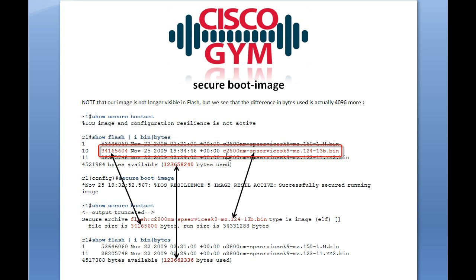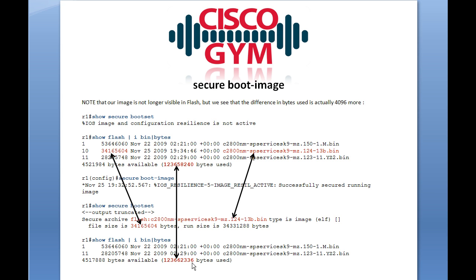A couple of interesting bits here. Here's our running image — again, highlighted in red — and we can see it's part of the secure boot set now. The image size is the same as the one in the boot set. We're not going to see our running image in flash memory. Even though it's not visible, we know it's there because of the amount of space being used.